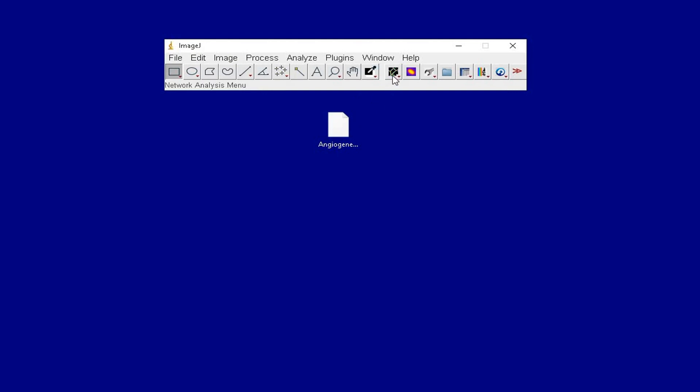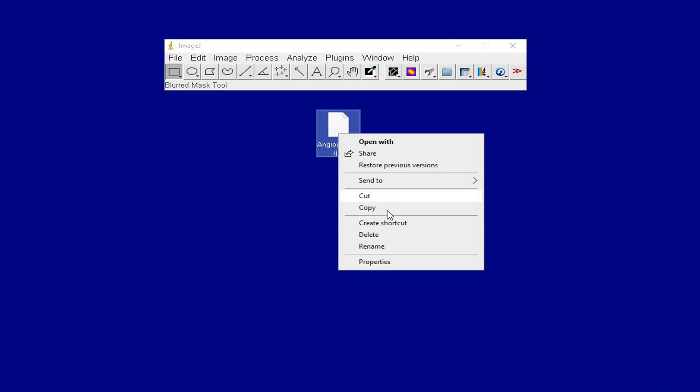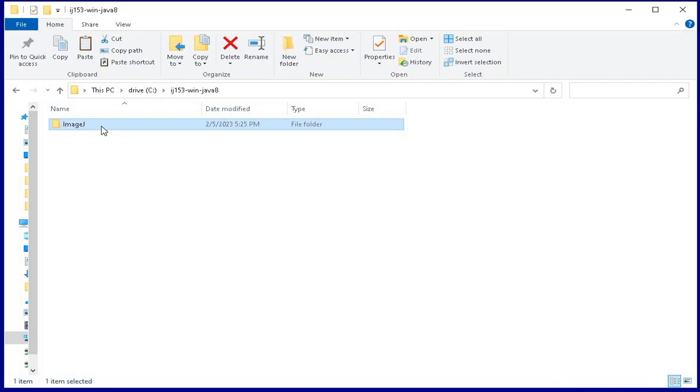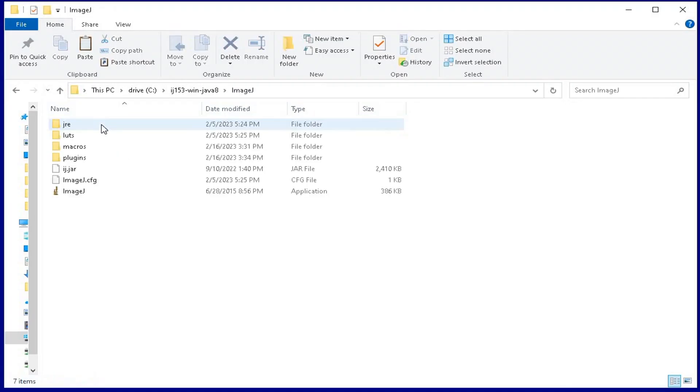Upon successful installation of the macro, these icons appeared, which is a tool for angiogenesis analysis. Alternatively, the macro file can also be copied and pasted into the macros folder.